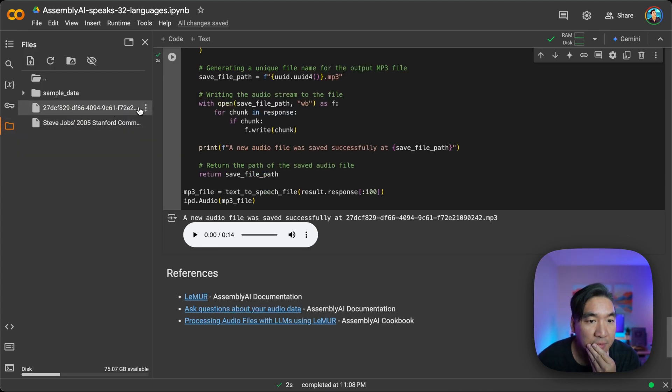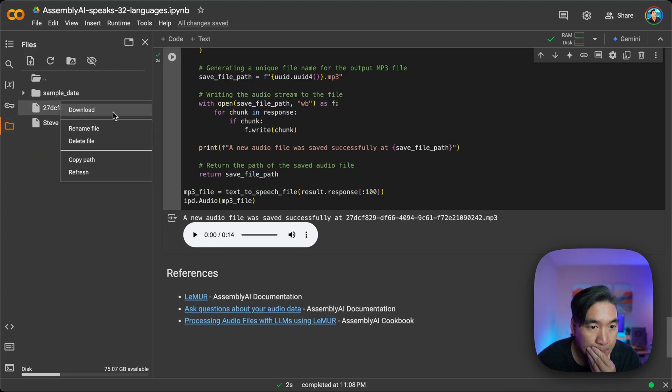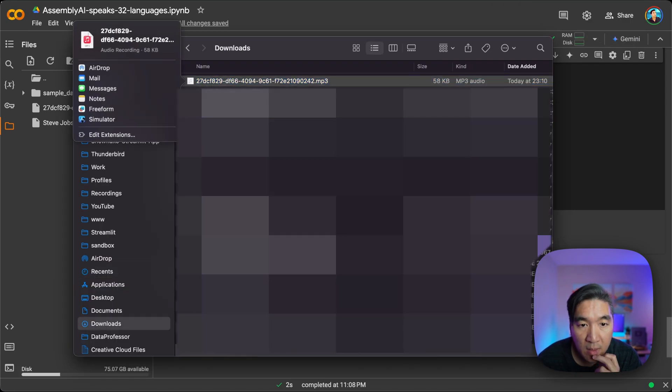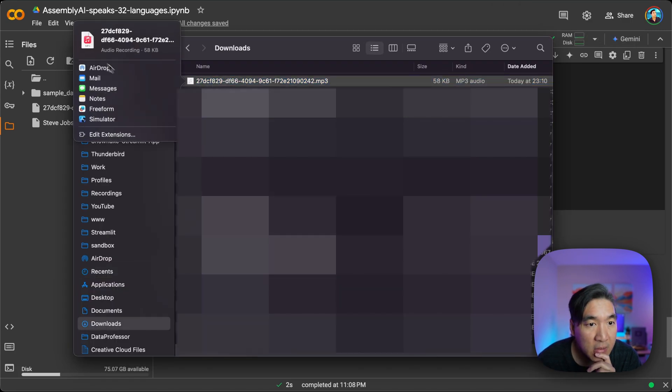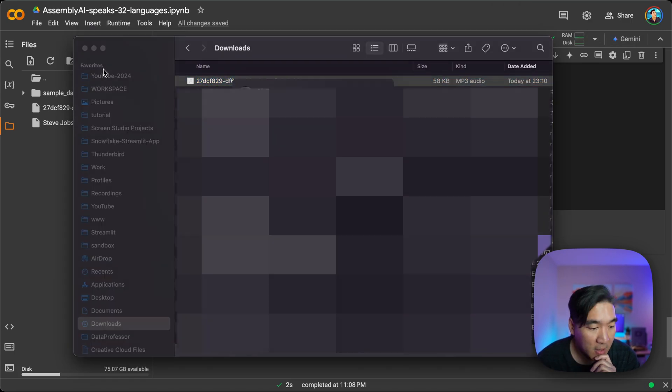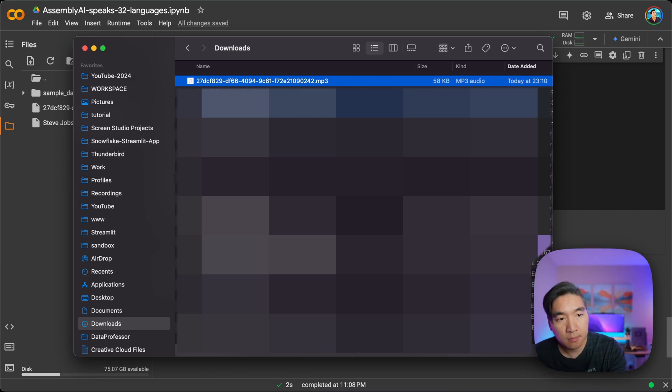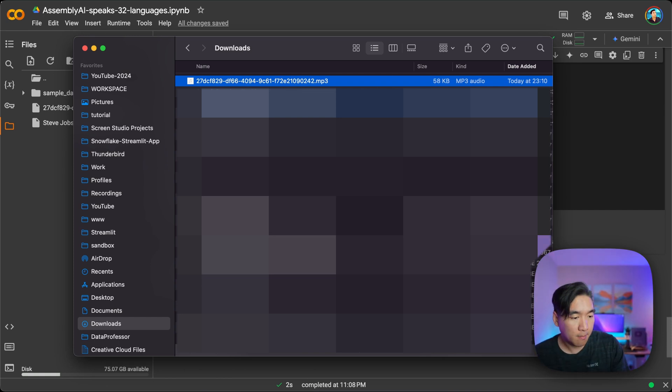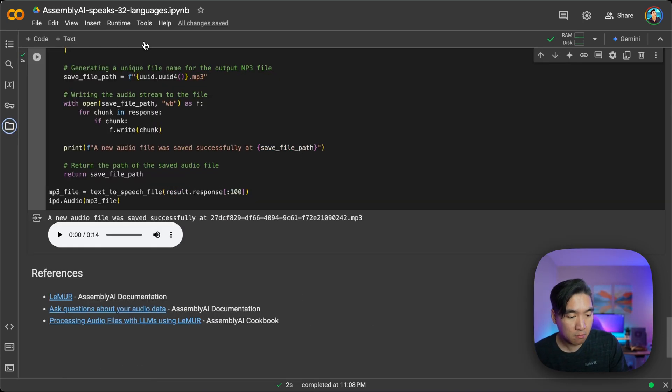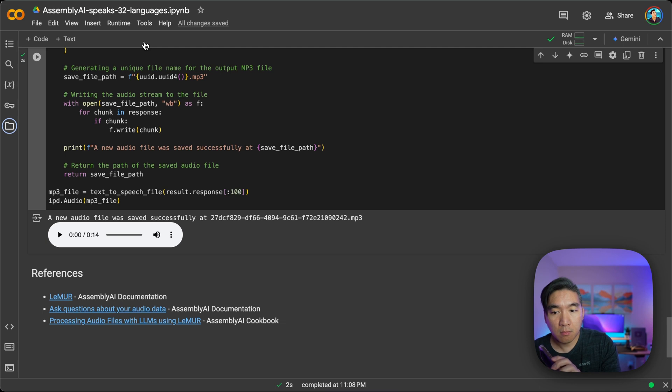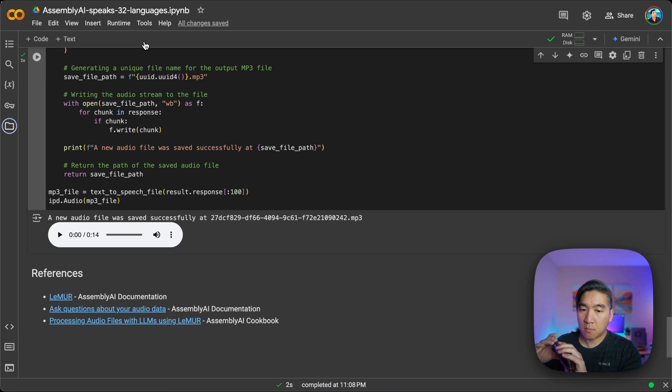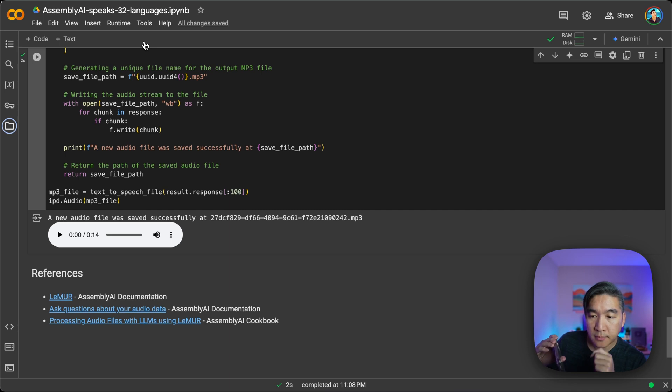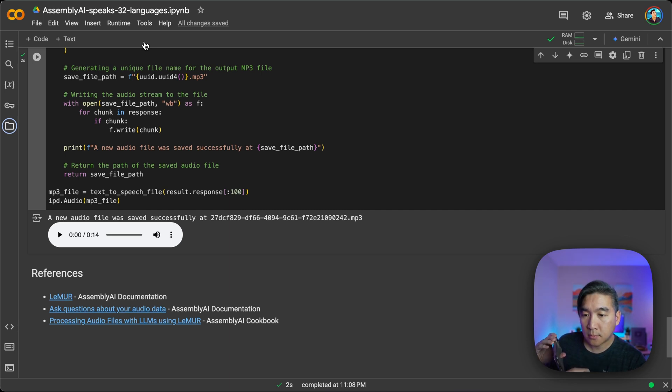Okay. So now we have the MP3 file. And it's right here. And I'm going to share it, airdrop it to my phone. All right. And it's here. Let's play it. Let me close this first.